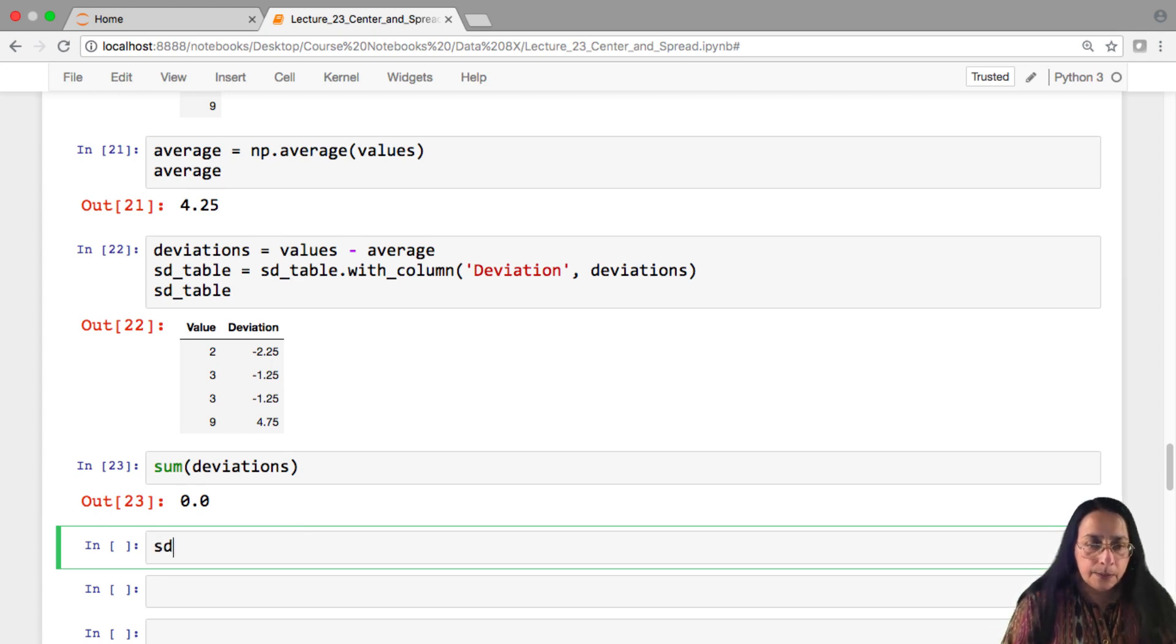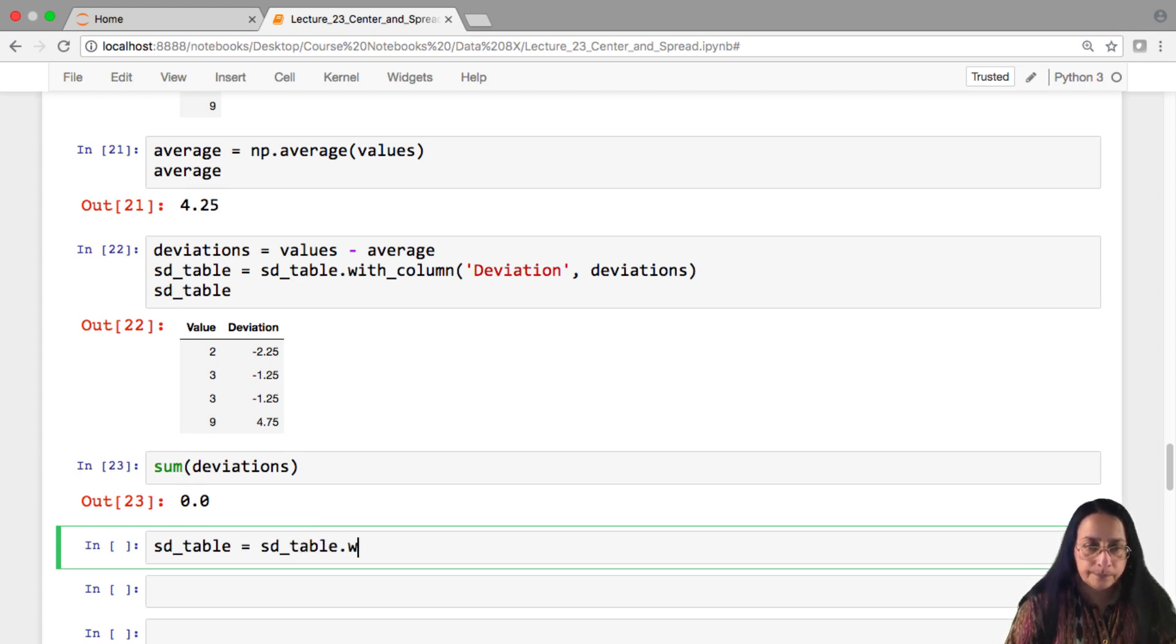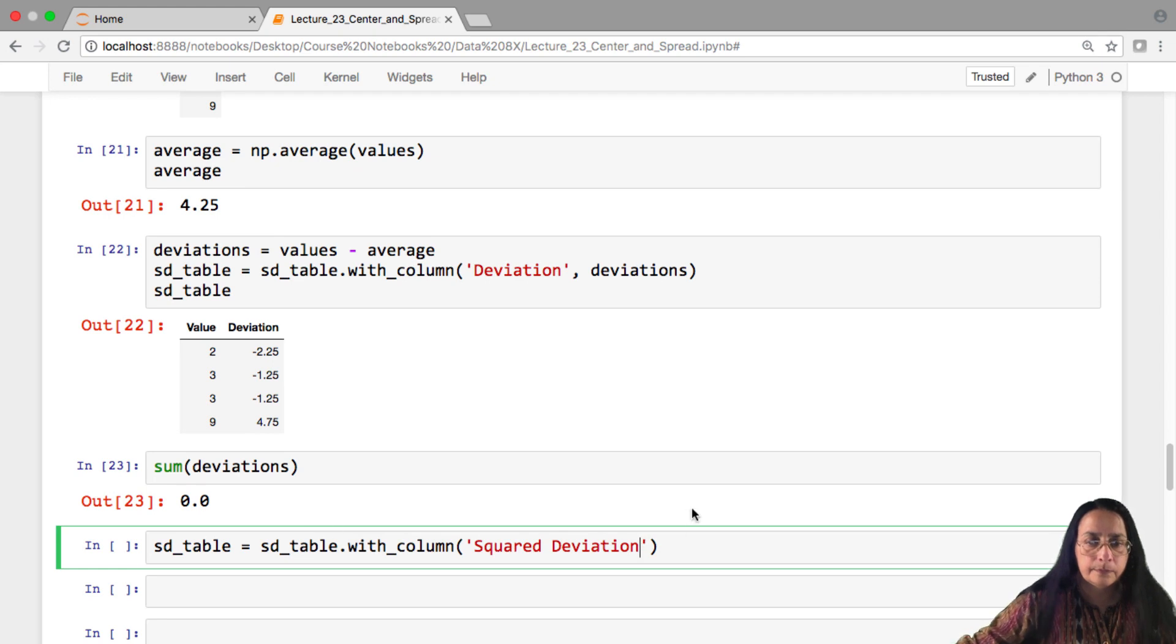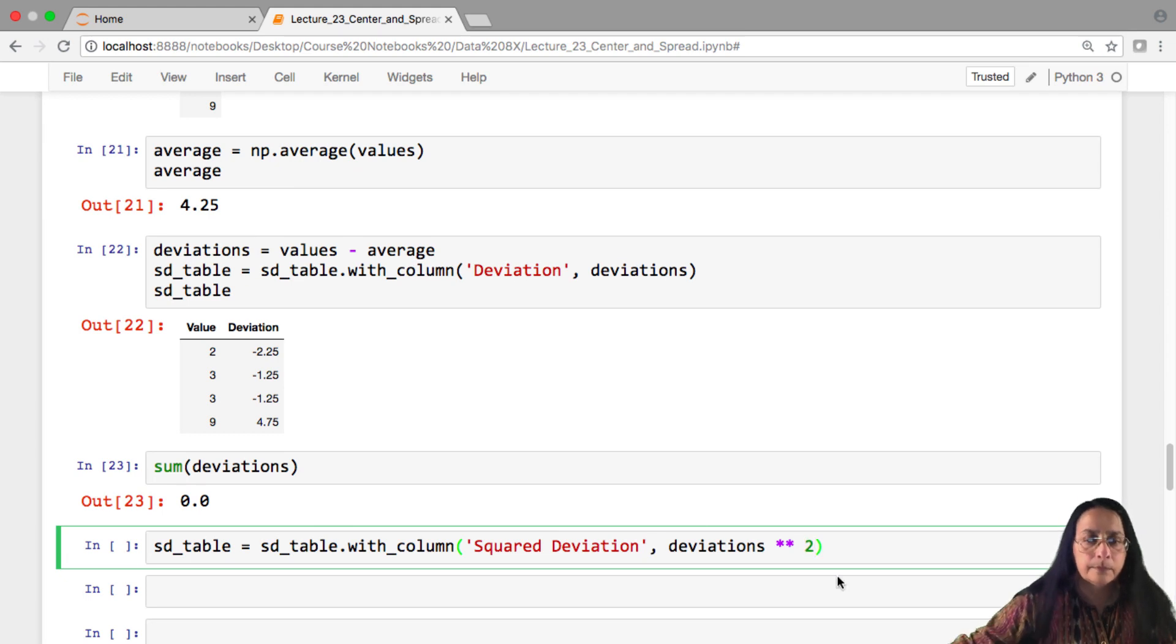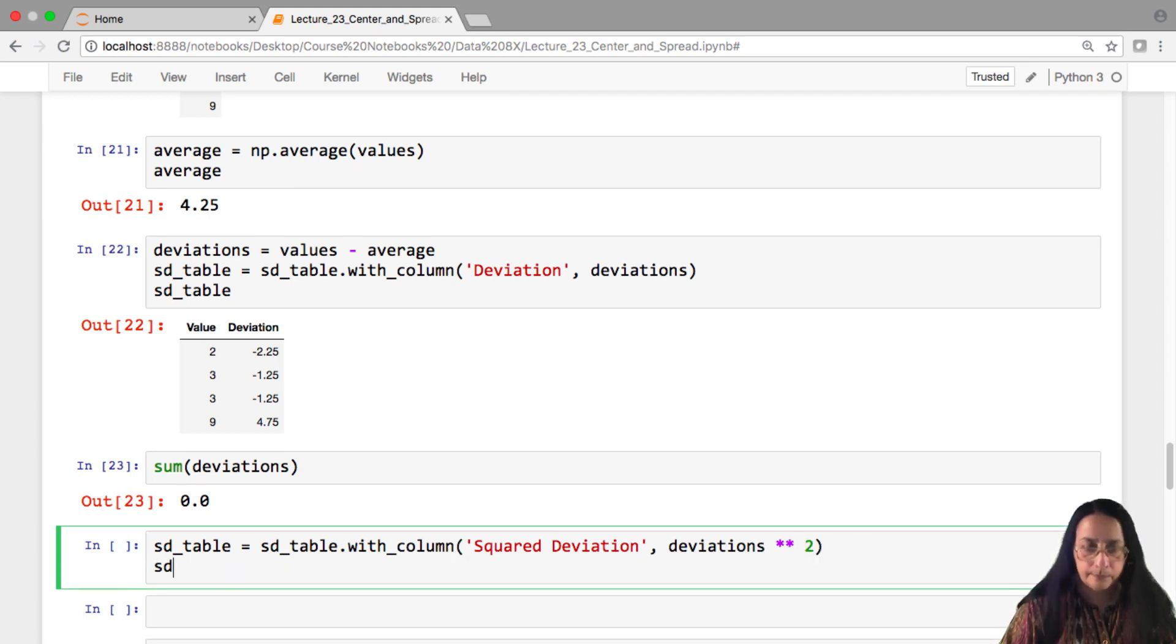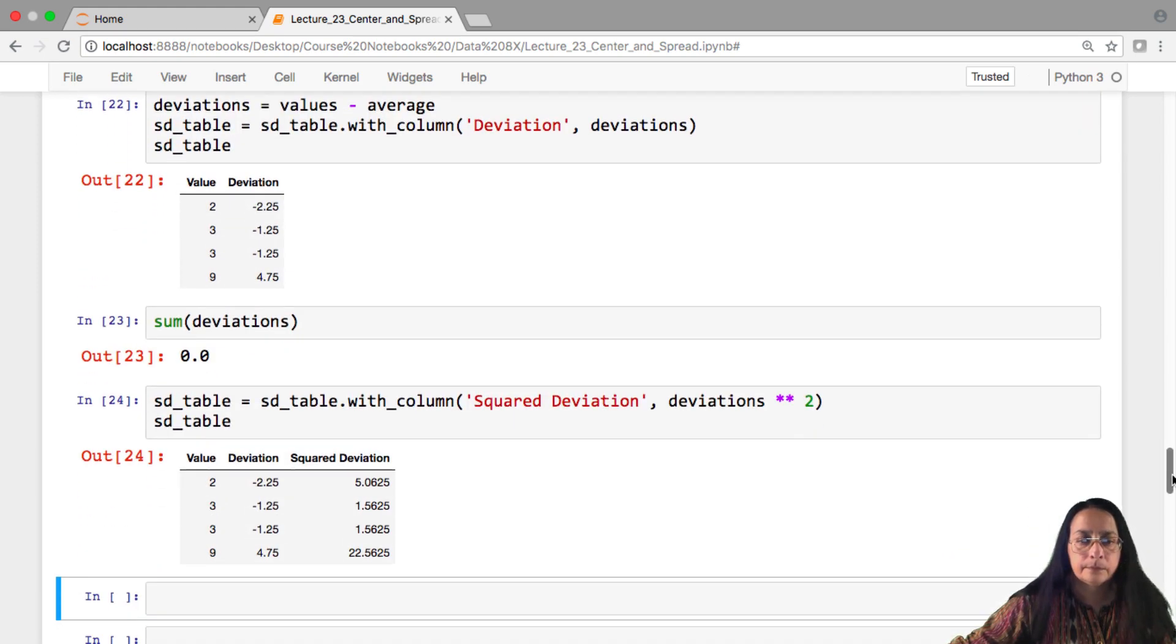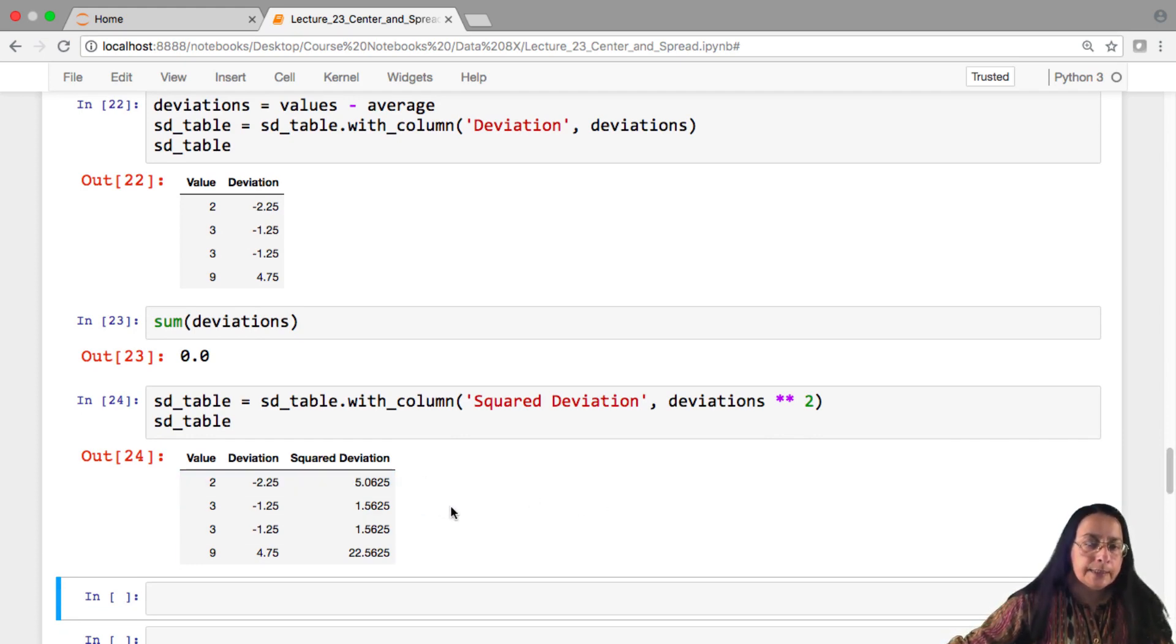So we'll augment the table now with a column of squared deviations. Here are all the squared deviations. You can see that the minus signs have, of course, gone away.